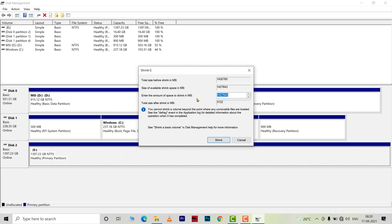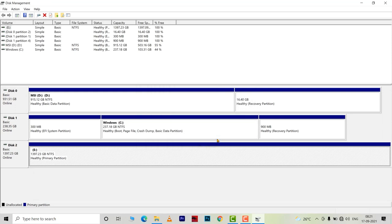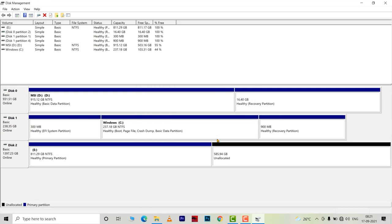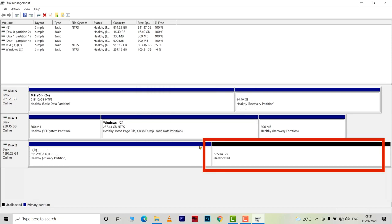I want to create a partition of 600 GB. So I will type 6 followed by 5 zeros and then hit shrink. The primary partition shrunk and an unallocated partition of approximately 585 GB is created as you can see on my screen.